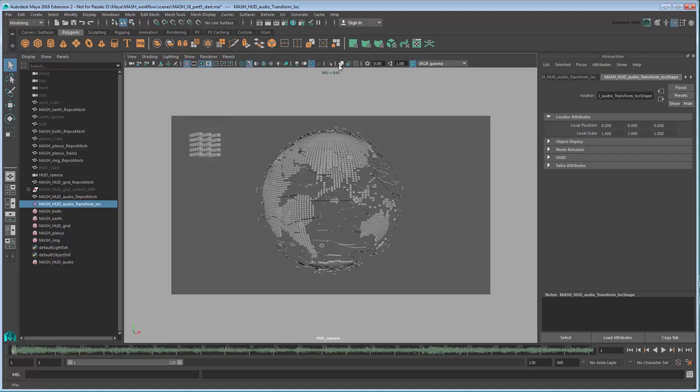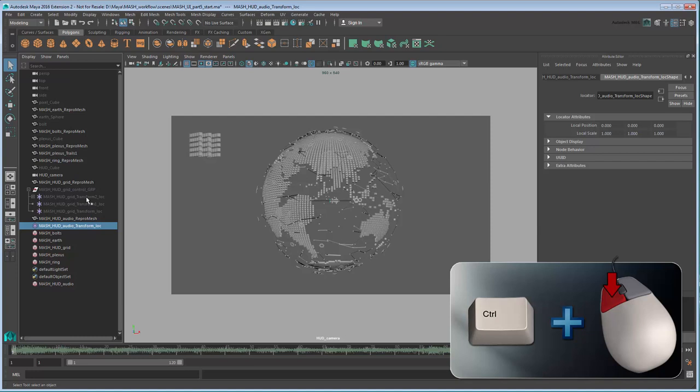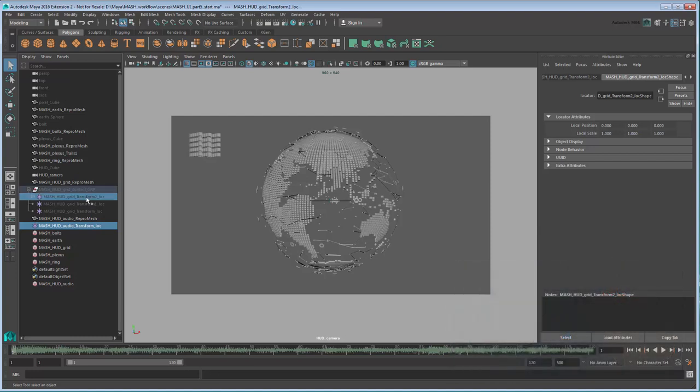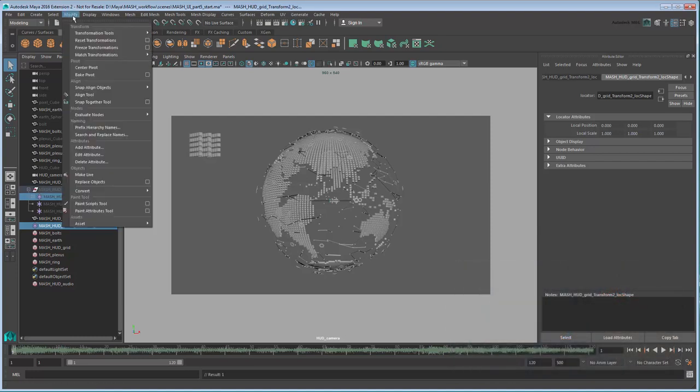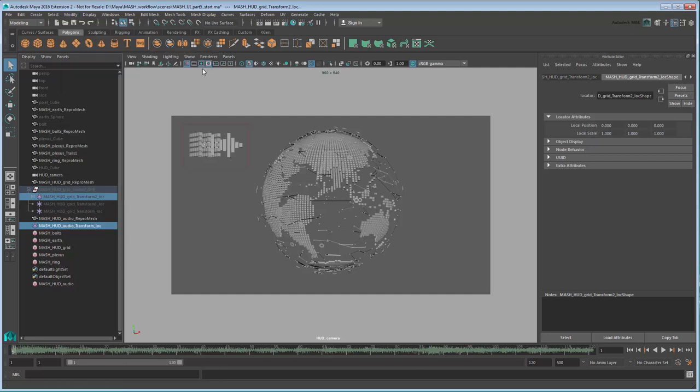In the Outliner, select the Audio Transform Locator, then Ctrl-select the Grid Transform 2 Locator inside our hidden MASH HUD Grid Control Group. Go to Modify Match Transformations Match Translations. This will place the audio locator exactly where the grid locator is.